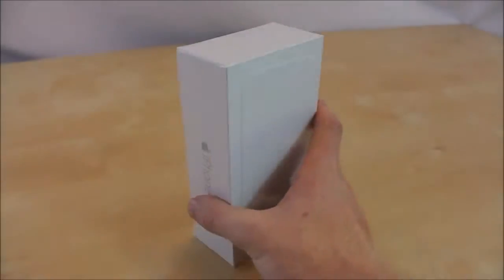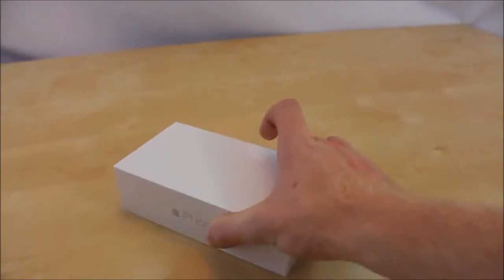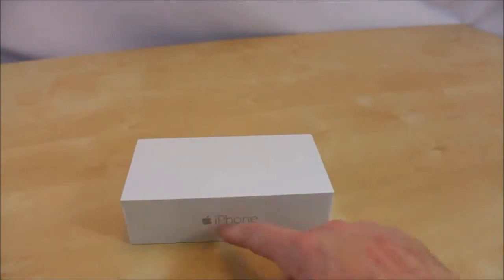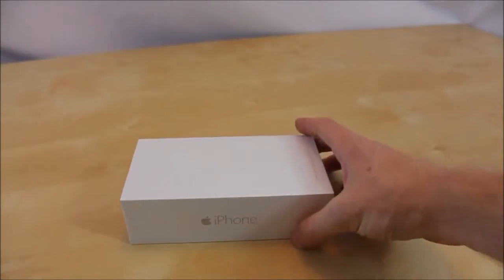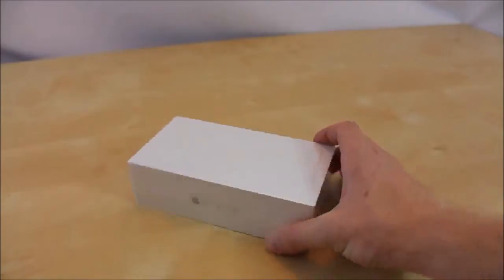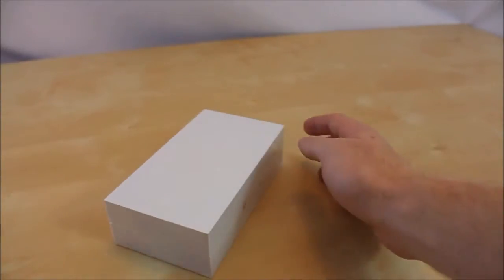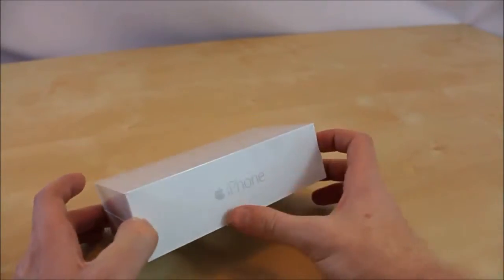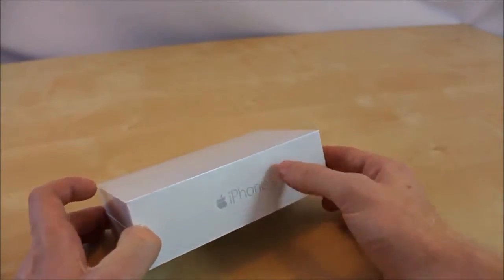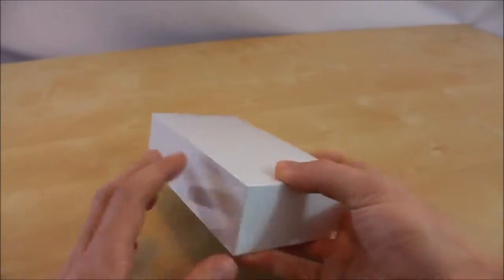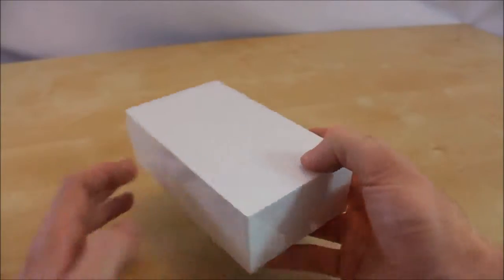iPhone 6. Right now I just started with this unboxing. You can tell here it doesn't say anywhere iPhone 6 on the box, nothing on the side. It just says iPhone on the other side as well, nothing on top.